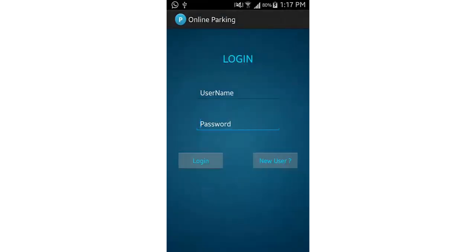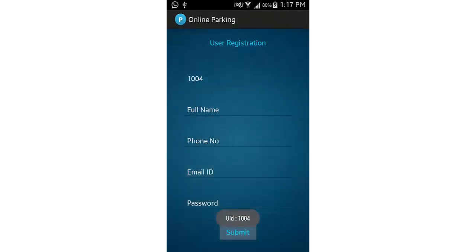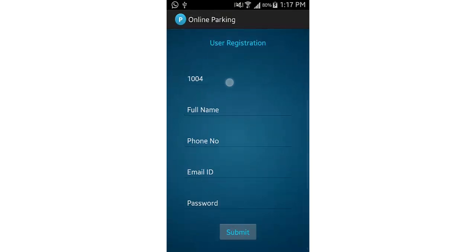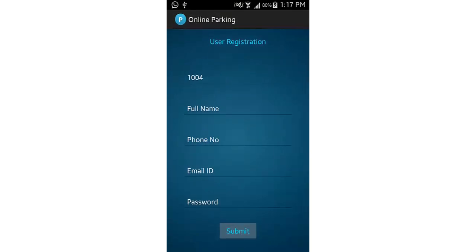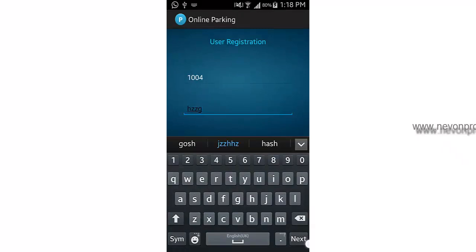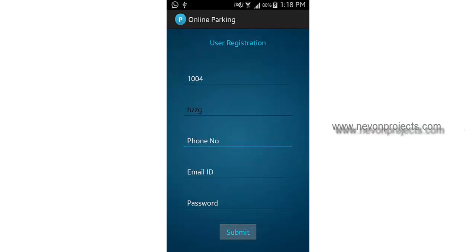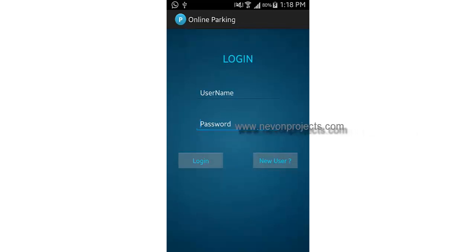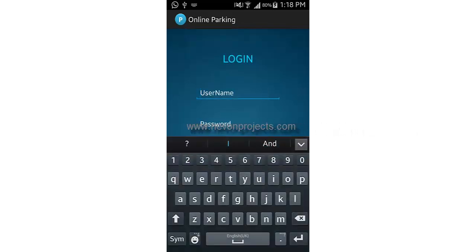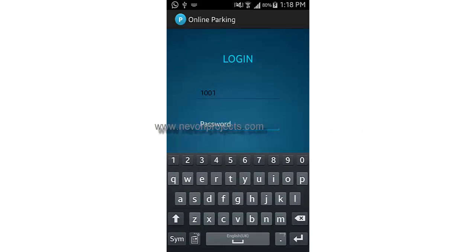The app has two options: login user and new user. Selecting login user shows a user ID. For registration, you provide details like full name, phone number, email ID, and password. The system checks all fields — if the phone number is left empty and you submit, it shows a message to please enter the phone number. Once registered, you can log in with your ID and password.